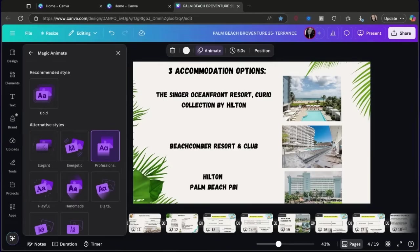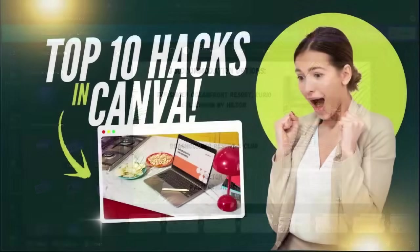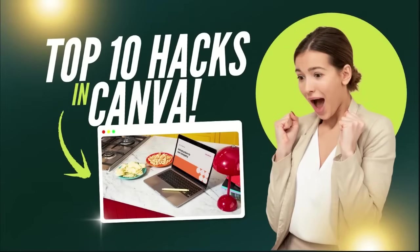Those are my top 10 favorite Canva hacks that make designing faster, easier, and more fun. Let me know in the comments which one you're going to try first — I'm genuinely interested. If you need any help, feel free to comment below. If you found this helpful, hit that like button, comment on the video, and subscribe to my YouTube channel so you can get all of these cool hacks that I share. Thanks so much for watching!